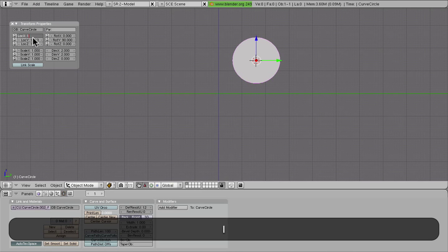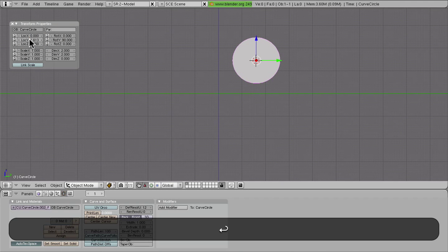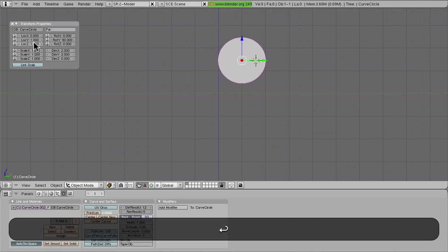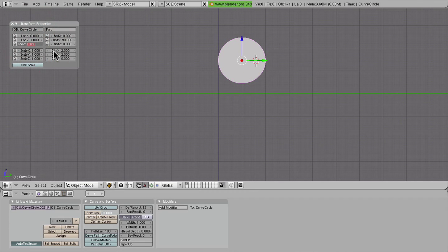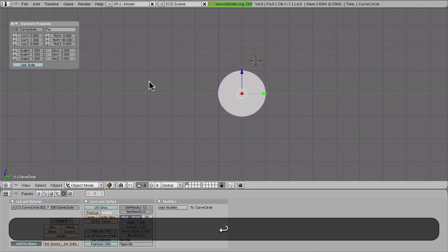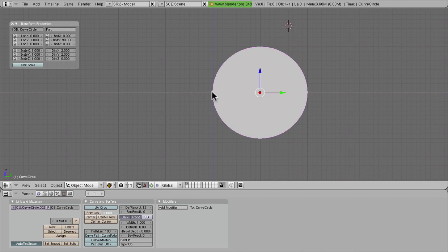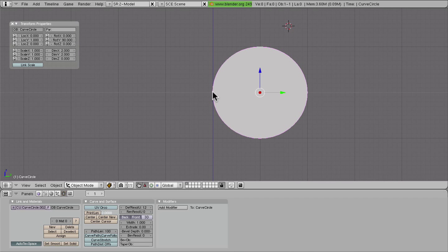And we're going to want this zero, these guys one, and these guys zero, just so we have this corner of our mesh—or circle anyway—right at the origin.